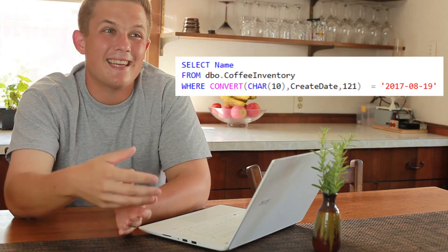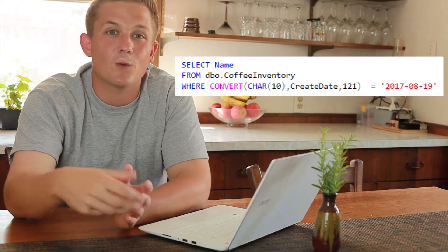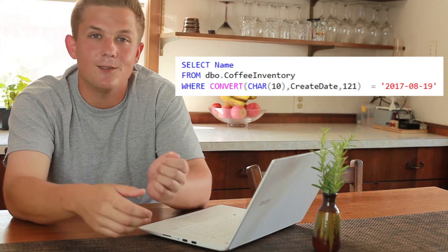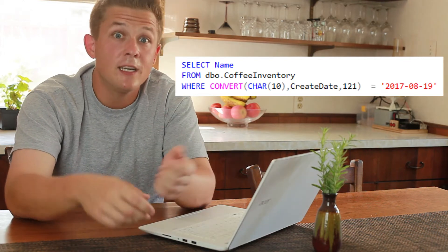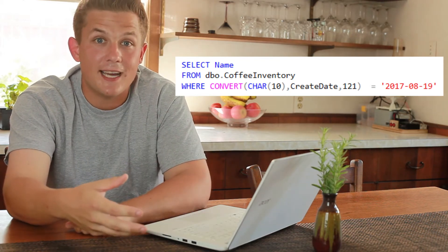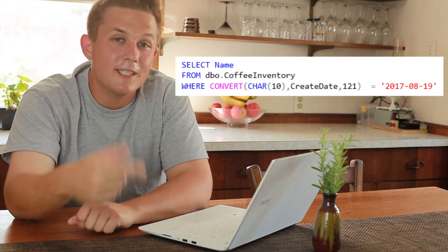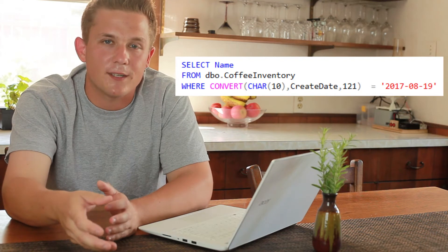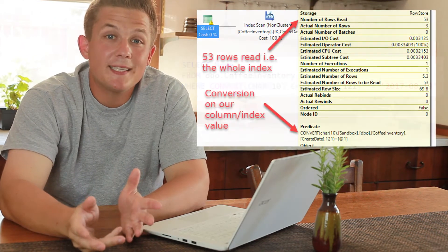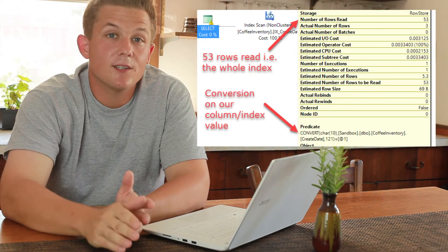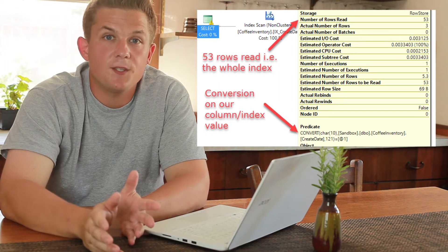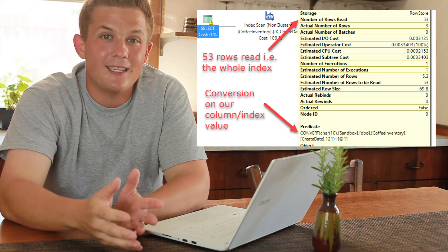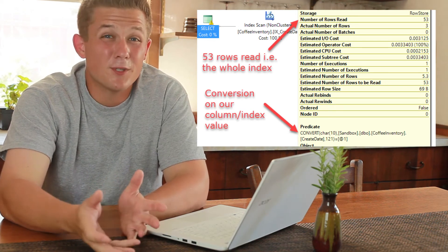This basically doesn't allow SQL Server to use the data that's already in that index. Instead of just being able to compare our August 19th, 2017 string to the values in our index, it's having to convert every single value in our index first to a 10-character date string. That's a problem for performance because instead of being able to seek to the correct dates in our index pages, SQL Server is having to read all 53 rows of data in our index to return the correct results.